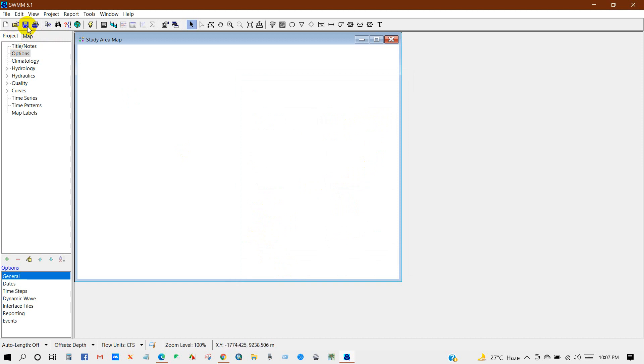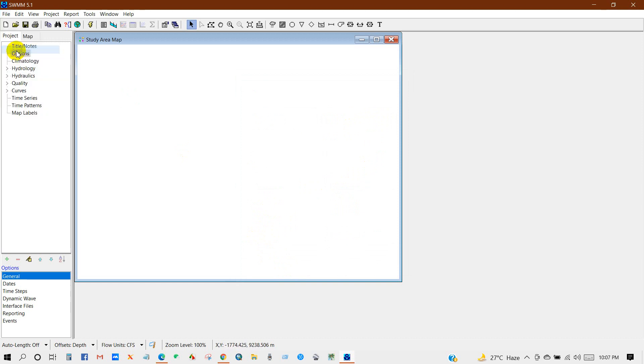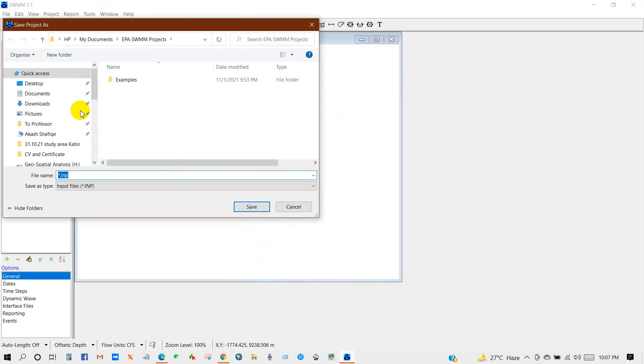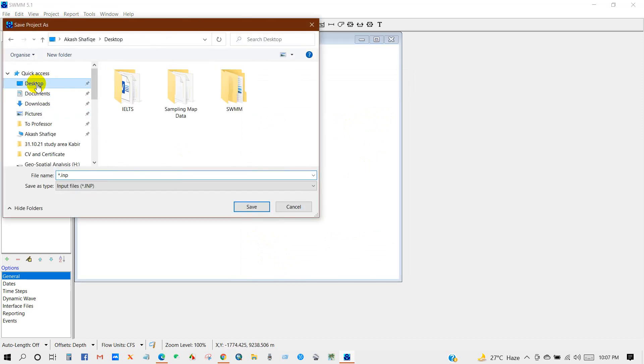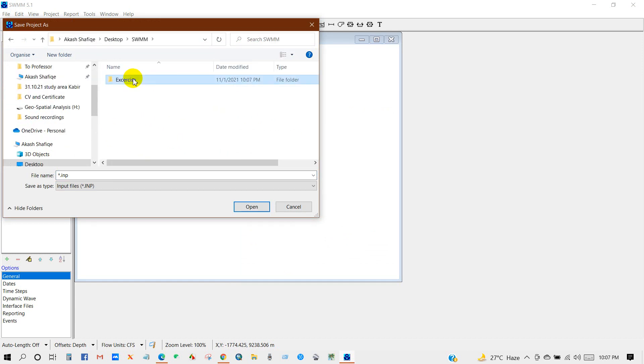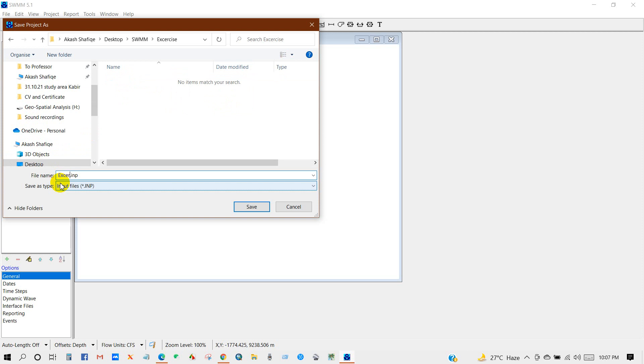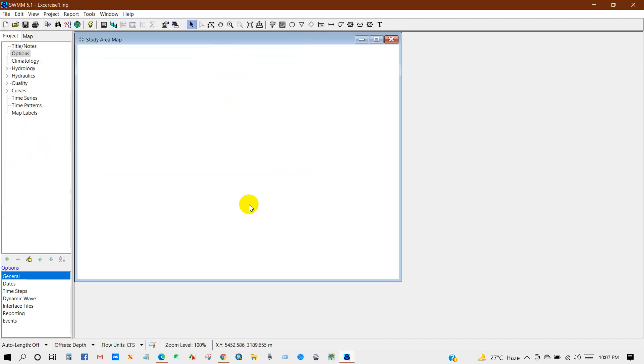Now I will save my file. I'm going to name it as Exercise 1. So my project has been saved.